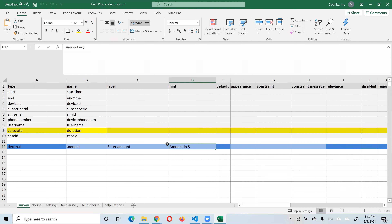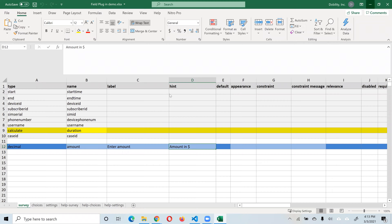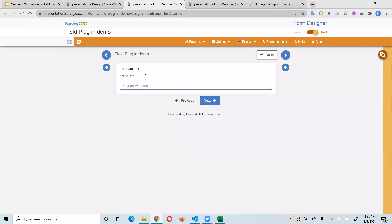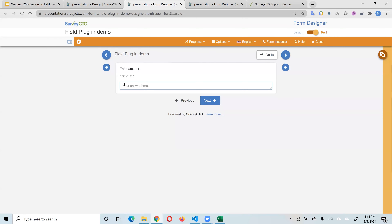In this hypothetical, we have a decimal field. Say you want to collect an amount of money — you define that in a decimal field, give it a label of 'enter amount,' and normally use a hint to determine what currency that amount should be in. When you open that uploaded form, you see the label, the hint, and the input field. We want to develop a field plugin that changes how this works — placing the currency symbol next to the input field rather than in the hint.